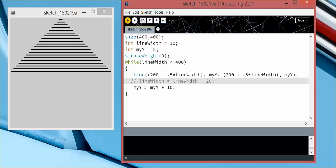So if I were to take that out, this will keep having the y value increase by 10, but it will never change the width of the line, and it will never trigger the while loop to stop.